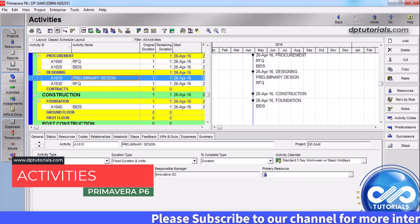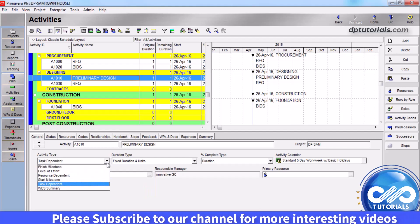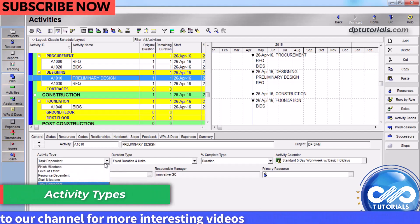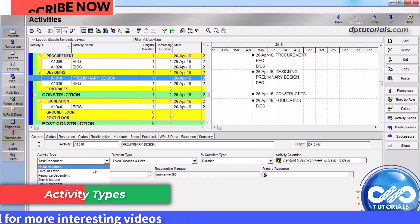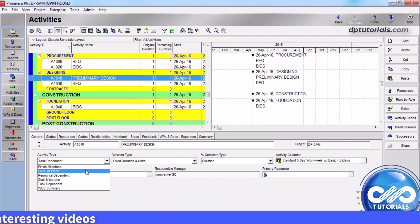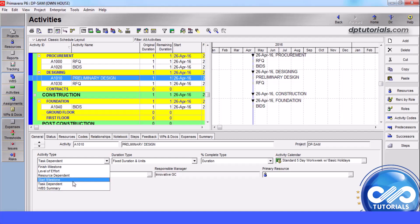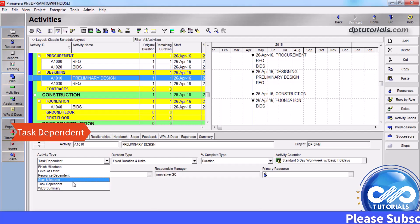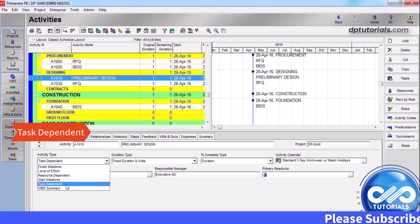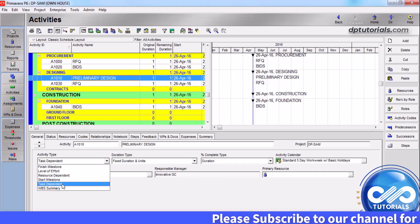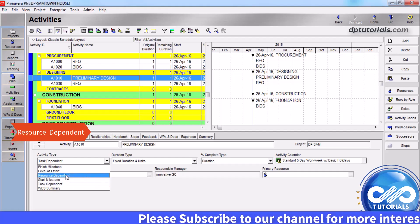Activities are the lowest level of a work breakdown structure. Here in the details section, we have the activity types based on the functions of the activity in the project. To indicate the activities' resources are scheduled according to the calendar, we select task dependent. If the activity's resources are required according to the resource calendar, we should be selecting resource dependent.